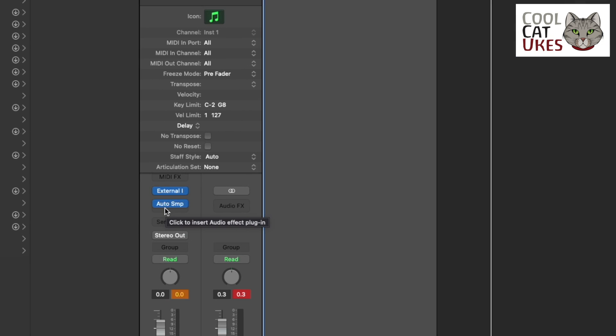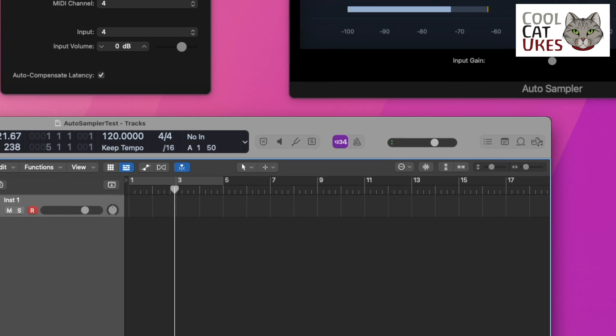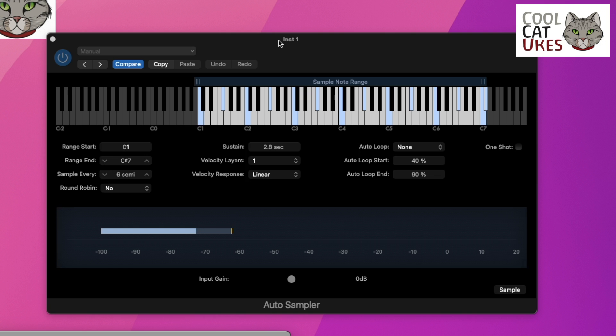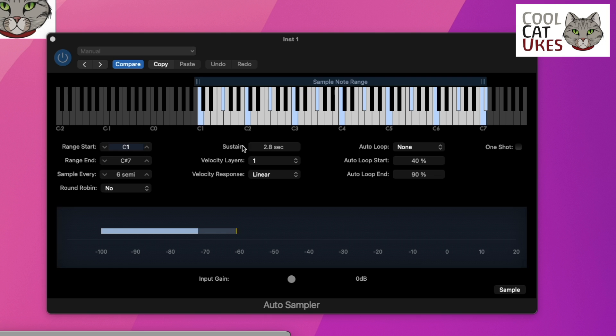You basically just add the auto sampler into your chain here and we get the auto sampler window. Now this has got some neat things. Basically it's going to sample each of these notes highlighted in blue - it will interpolate the others, so it will create the other notes if you like. We can sample all of the notes if we want, it just takes longer to sample.